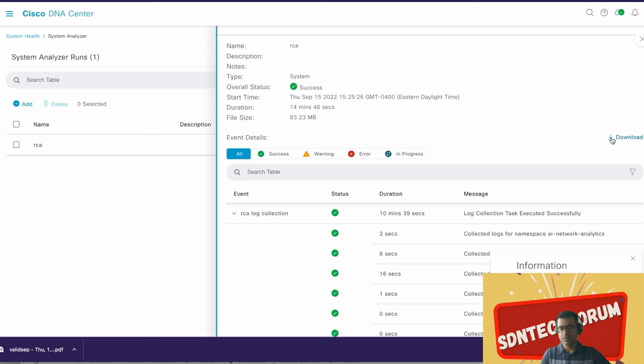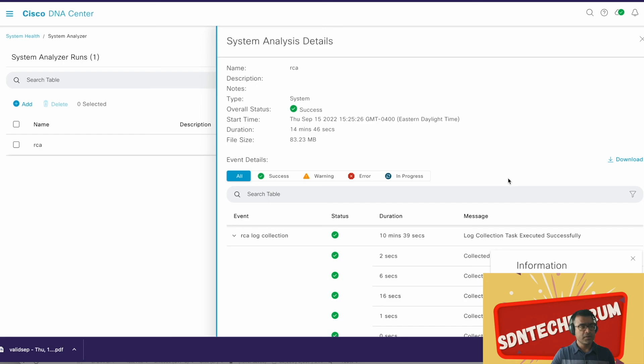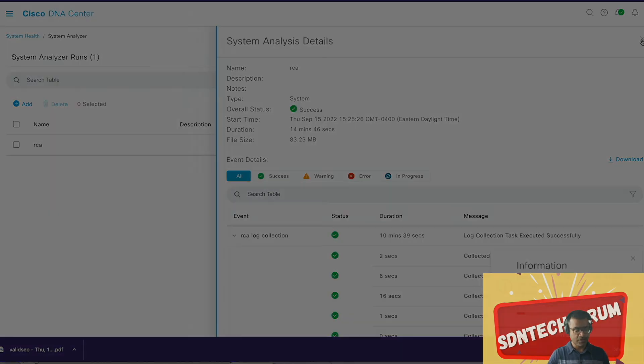Depending on the file size and network speed, again you can see it will take some time, and I do not have any plan to untar it and try to look what is inside. It is going to download a tar file or tgz file, and you can simply go ahead and upload it to the TAC case. All right, so this is all I wanted to show. Thank you very much.